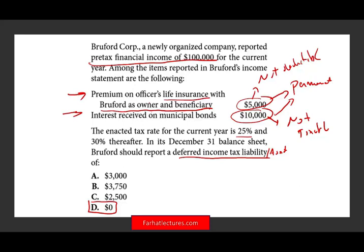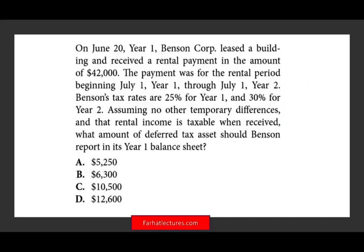Therefore, the answer is D — there is no deferred tax asset and no deferred tax liability as a result of those permanent differences. You need to be familiar with what your permanent differences are. If a question asks about permanent differences, those are easy questions — they don't affect the deferred tax asset or the deferred tax liability.